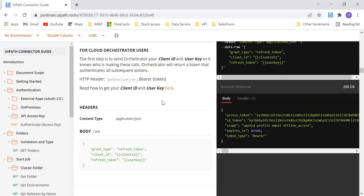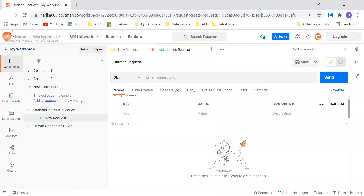I am going to create one more series for the studio part, so you can check them parallelly or based on your convenience. In this particular video, let's go and see how we can authenticate — how we can establish that connection and authenticate by using the access key. Before getting into that, if you don't know how to use Postman, let me just show you quickly.